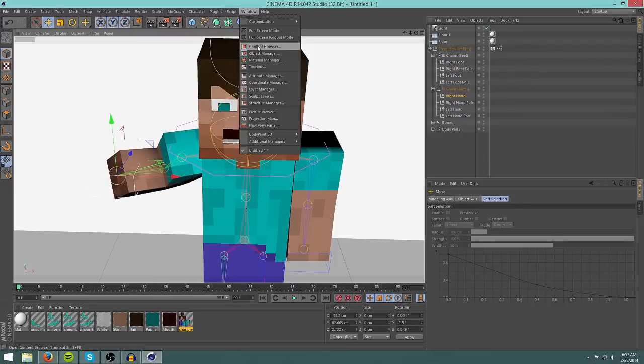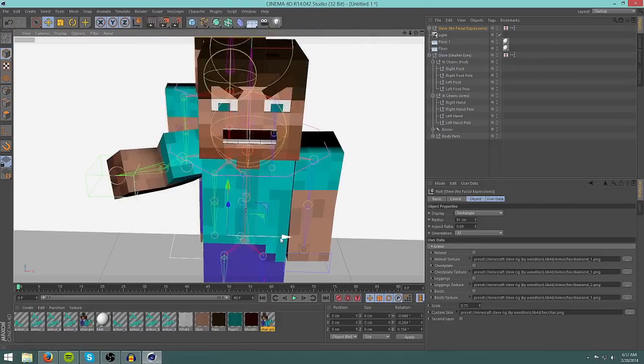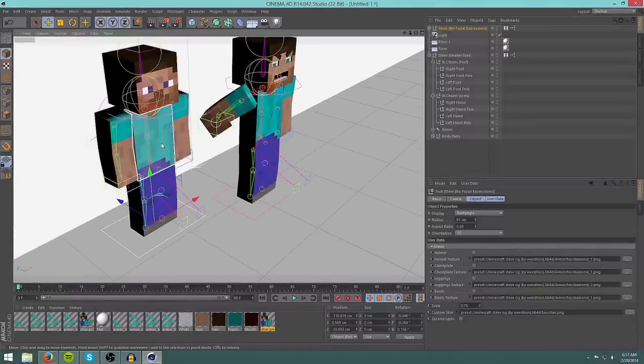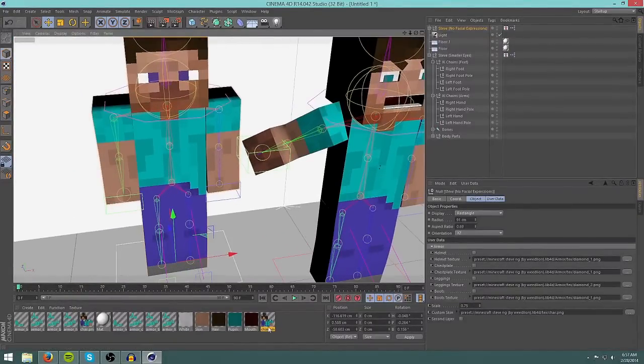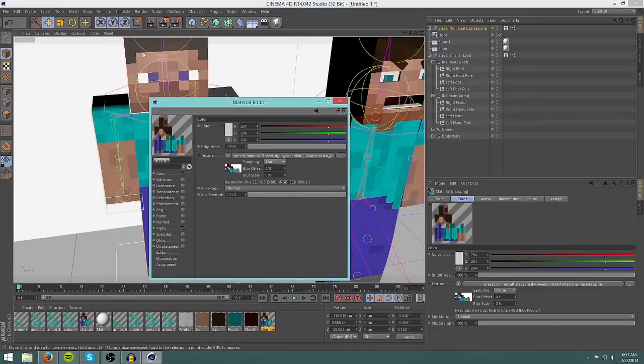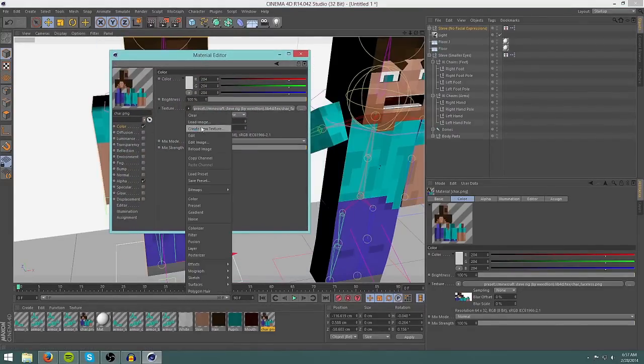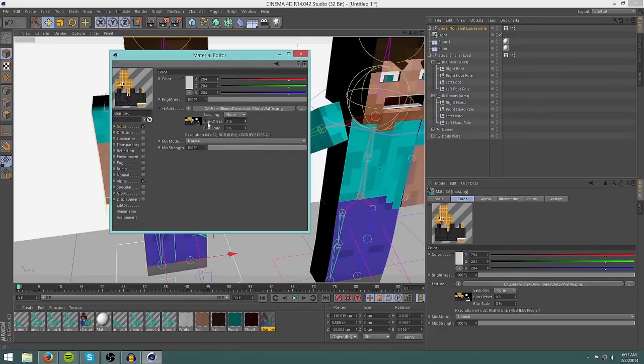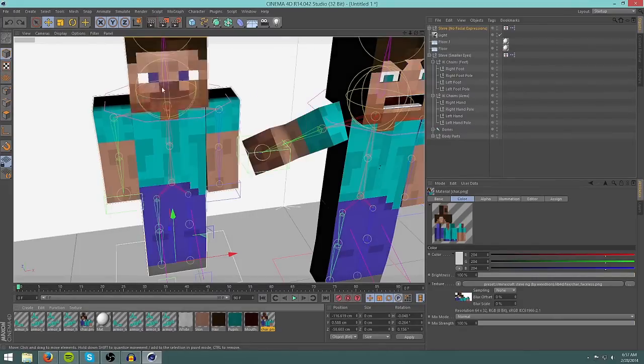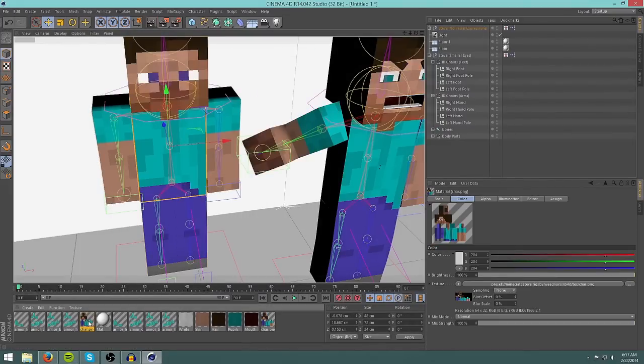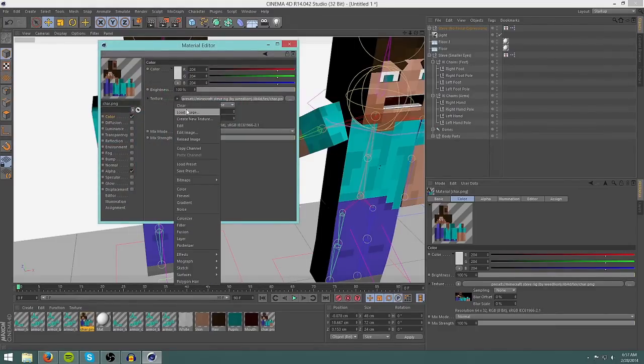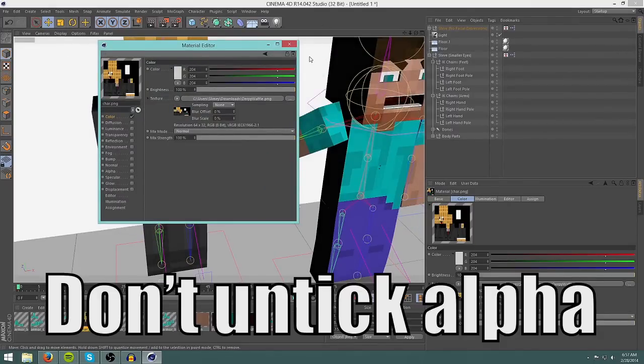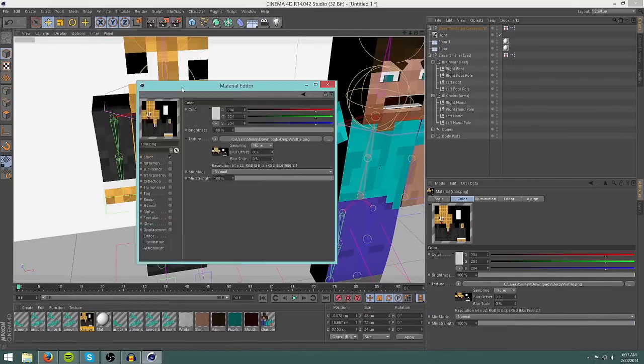I'm going to load up, if you go back to window, content browser, and load up this Steve no face, and you have another Steve here with no face. And I'll show you how to, I'm gonna put my skin on this guy just so you know how to do it. So click on the new char PNG that you got when you loaded up this guy. Color, load image, find your skin, double click, click no. And there we have it. Untick alpha, looks better. That's if you don't have a two layer, a hat on.